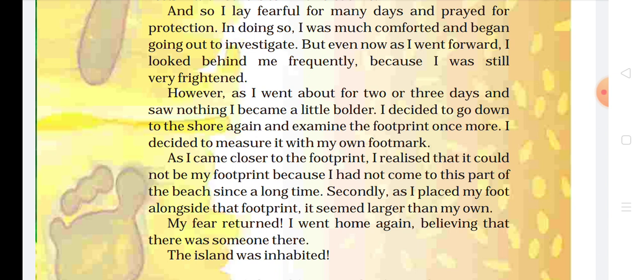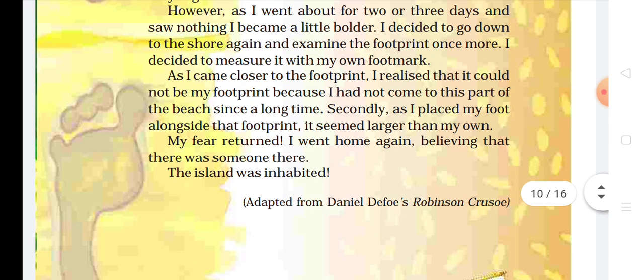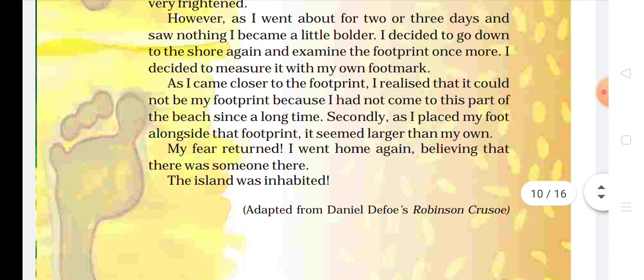Because I was still frightened. Kyunki abhi bhi woh thoda sa dara hua tha. However, as I went about for two or three days and saw nothing, I became a little bolder. Ab woh keh raha hai ki jab mein do-teen din baad gaya toh wahaan pe kuch bhi nahi dekha. Boulder means hota hai thoda sa strong hona, taqatwar hona. Toh jab wahaan pe kisi ko bhi nahi dekha, toh woh thoda sa bahadur ban gaya.